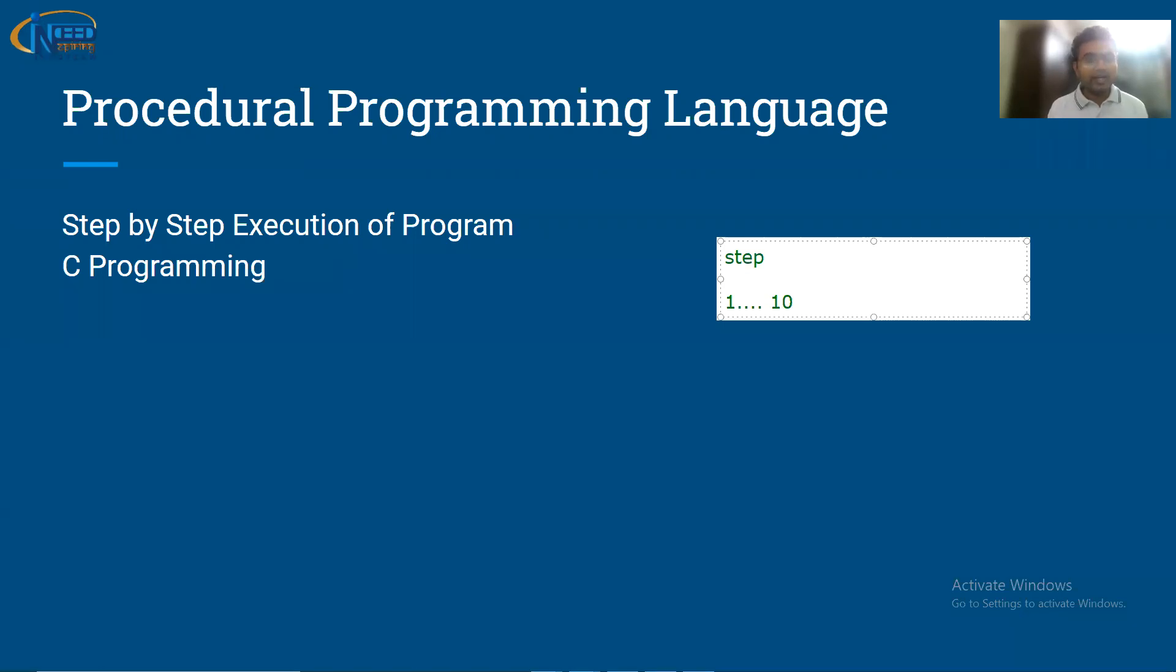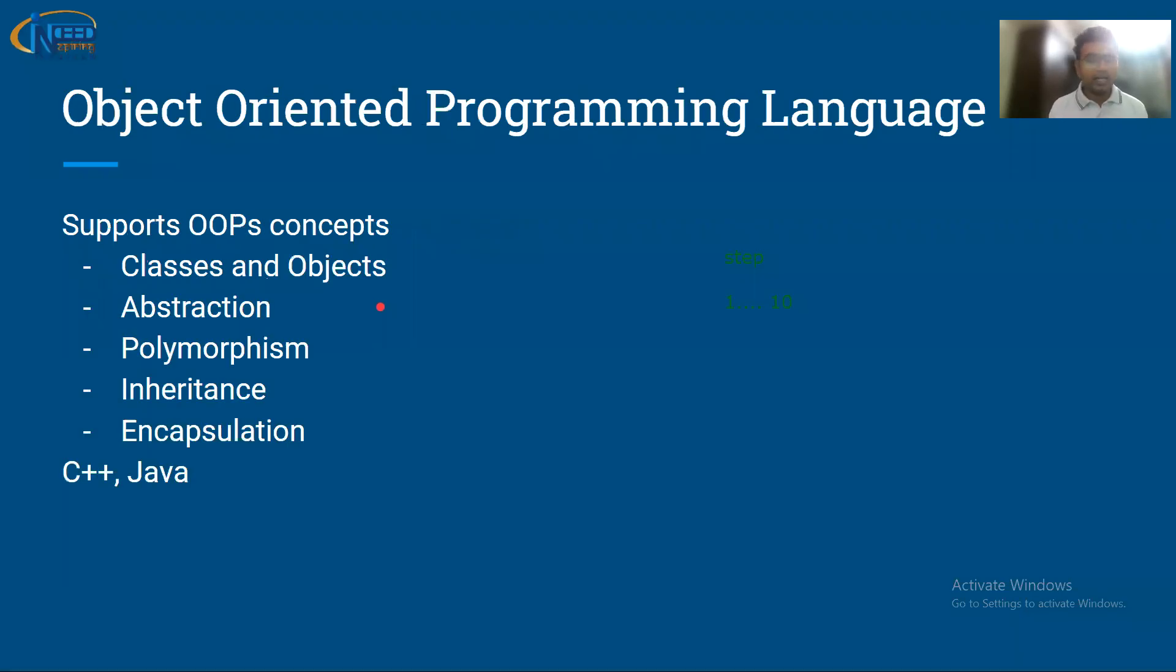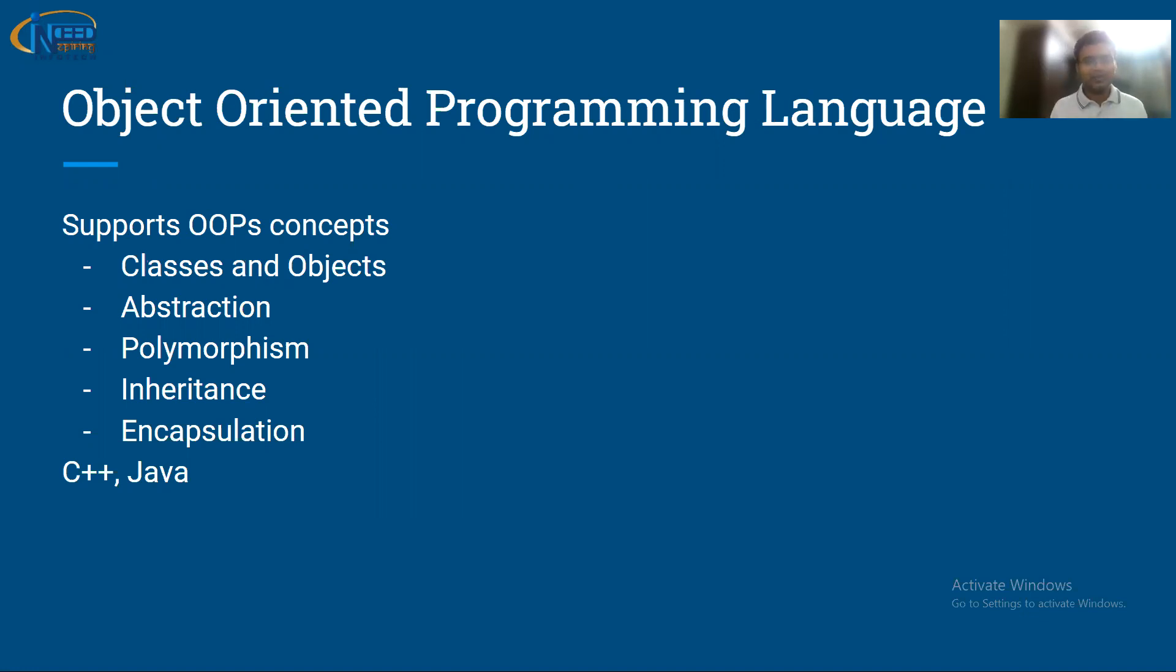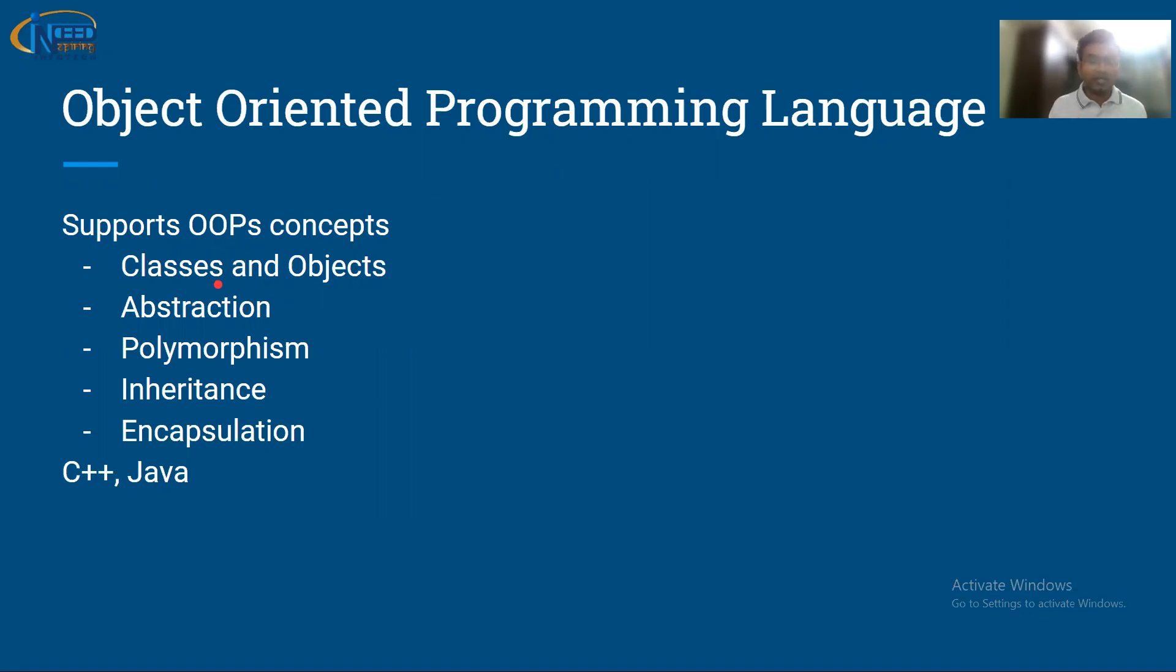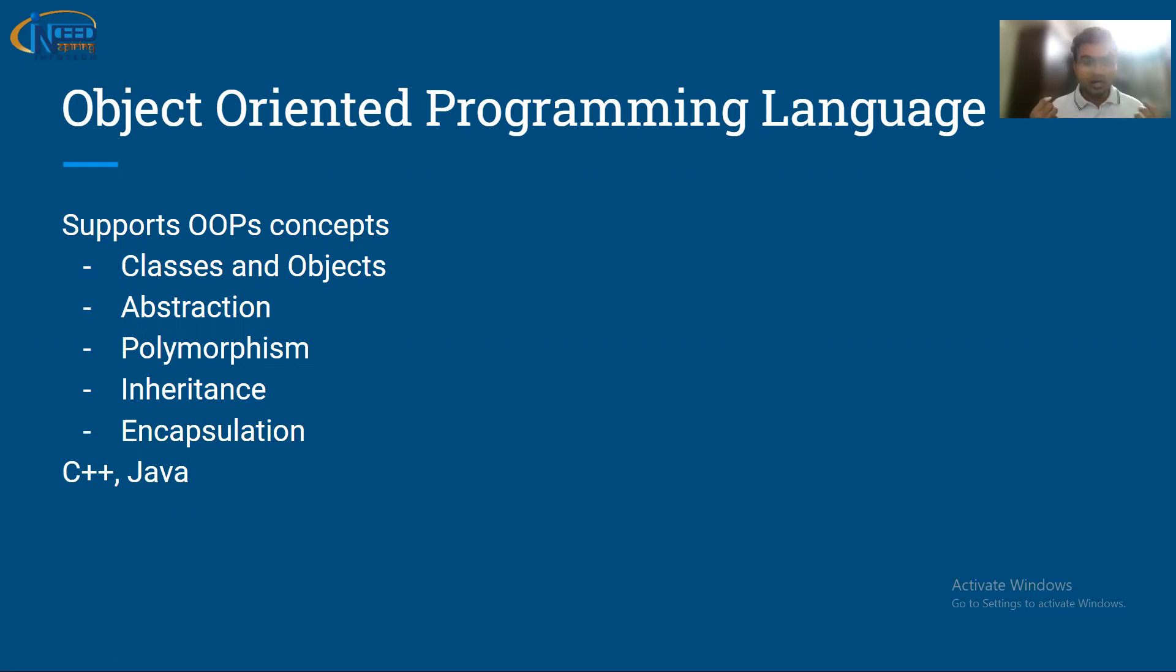Now the next example is object-oriented programming. The drawback of procedural programming was if you have a cup, you cannot represent that cup in the program. You can just write take a cup, pour water, but you can't represent the cup or burner in the programming. Object-oriented programming came up with that idea. With the help of classes and objects, you can create objects in the programming itself. You can create objects and these objects can interact with each other, communicate with each other.